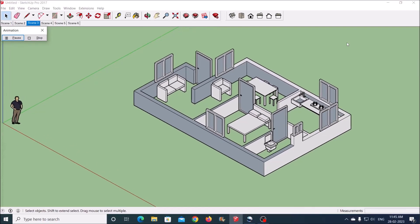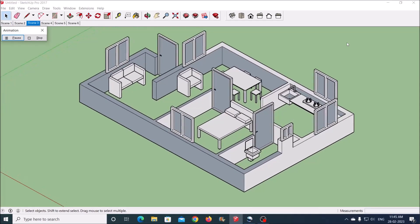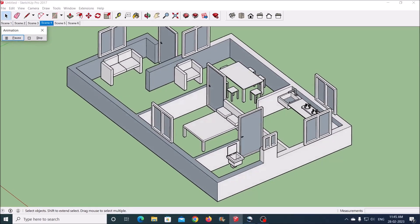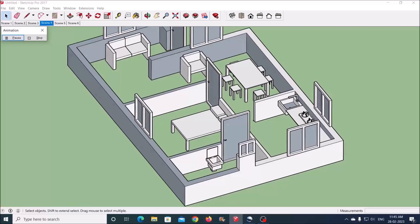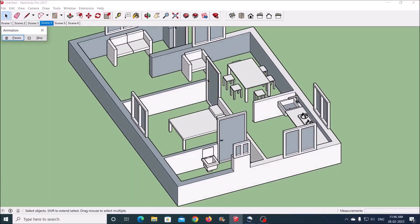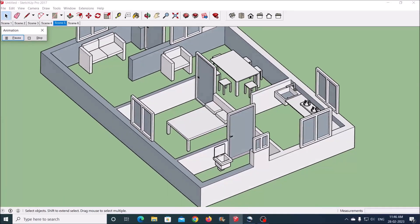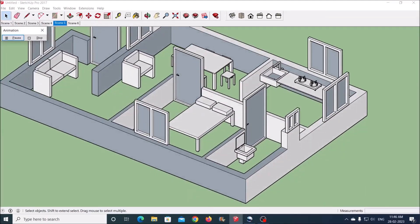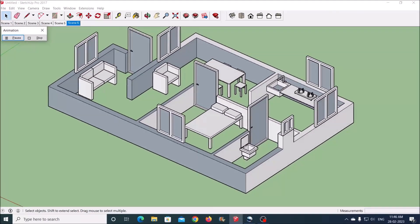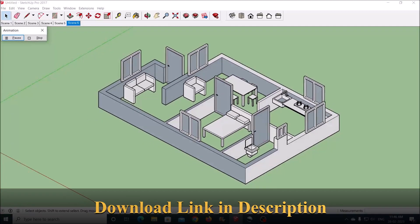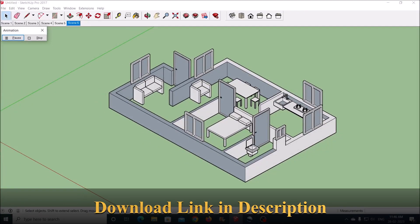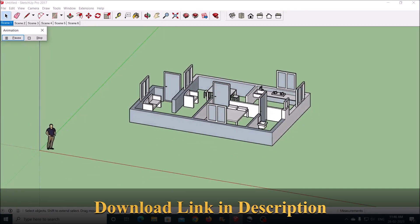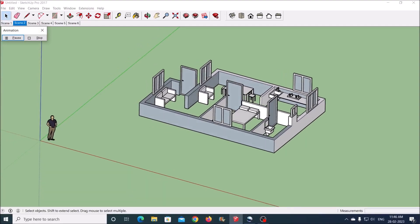Hello everyone, welcome to HBN Infotech Tutorials. In this tutorial you will learn how to create a 3D floor plan with cut section view in SketchUp. I will show you some easy techniques to draw a 2D floor plan and convert it into a 3D floor plan with minimum efforts.